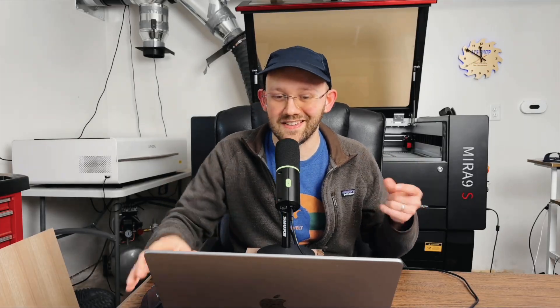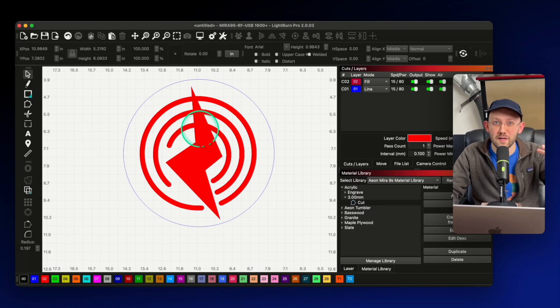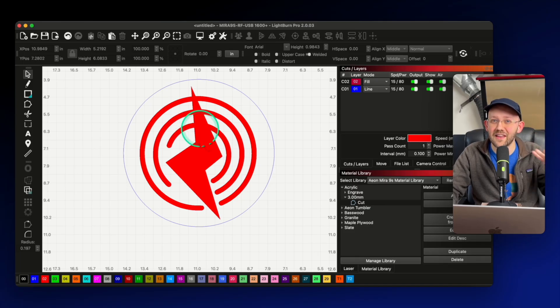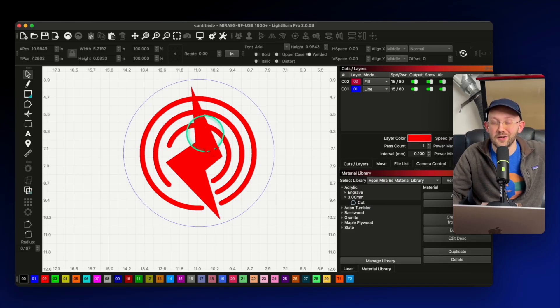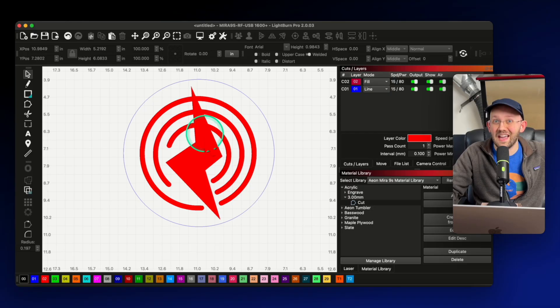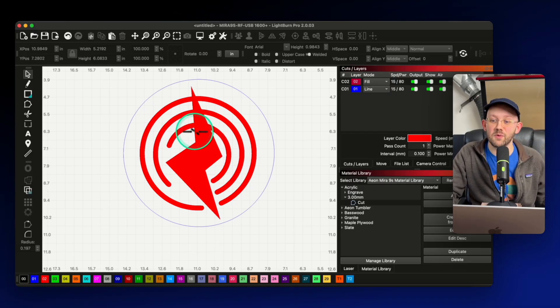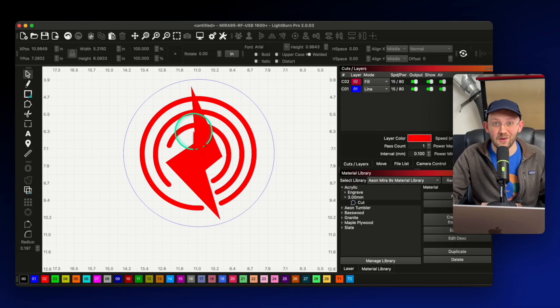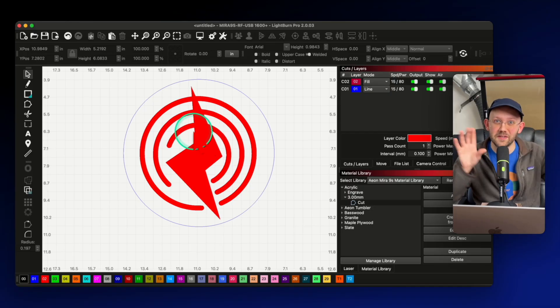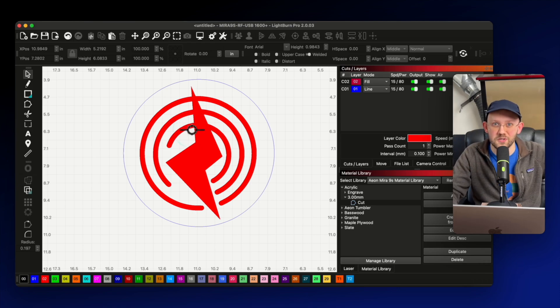But now that we have everything resized and centered, we actually have another problem here that you might not have noticed. And that is that my logo is actually flipped. It's like a mirror image of itself. And this actually happened because I first started this design on another laser that has a different device origin. And then when I moved to my current laser that I'm going to run this on, things flipped as a result because of the origin.